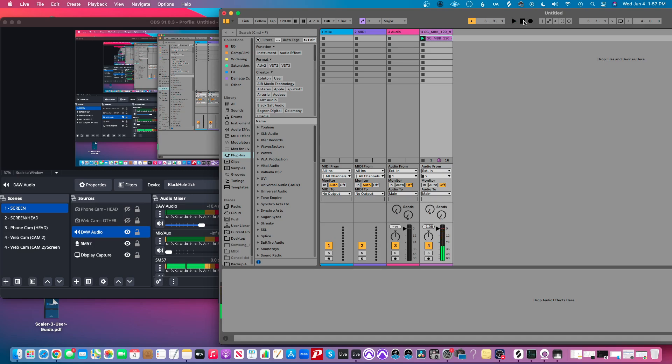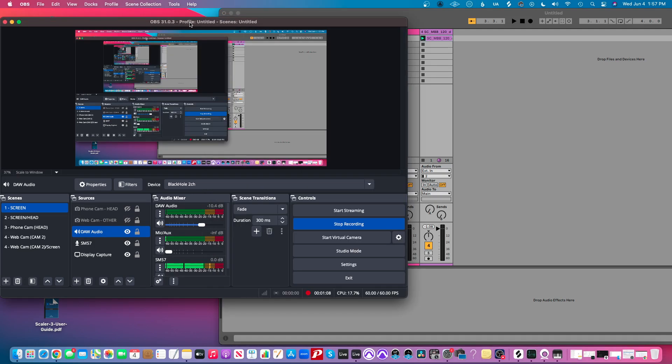I can hear it through my headphones, and you might be able to hear the headphone bleed going into my microphone, but you're not hearing the direct sound, because the sound is not routing through OBS and being recorded onto the video.